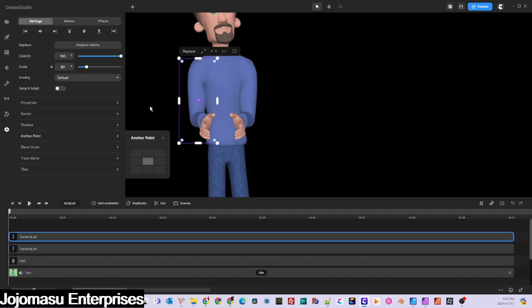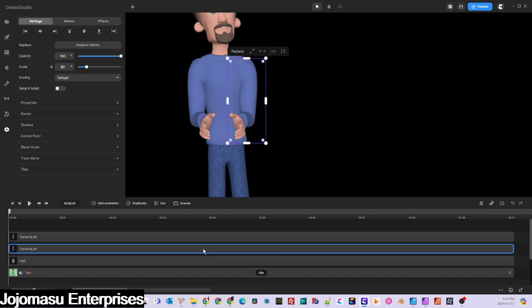Next, you need to adjust the anchor point to the area near the top of the shoulder, where it will pivot during the clapping action. Do the same thing for the other arm.